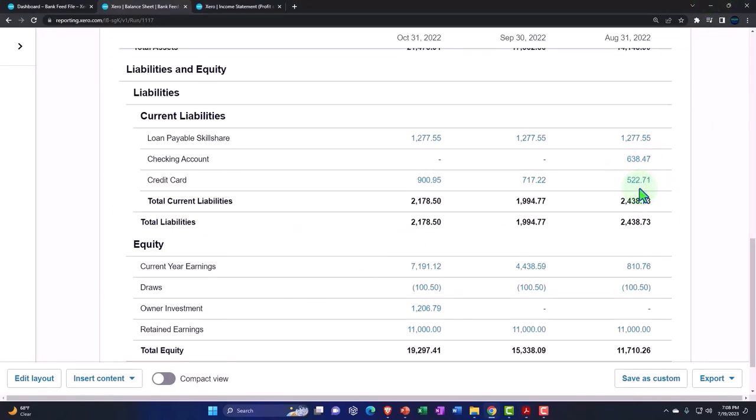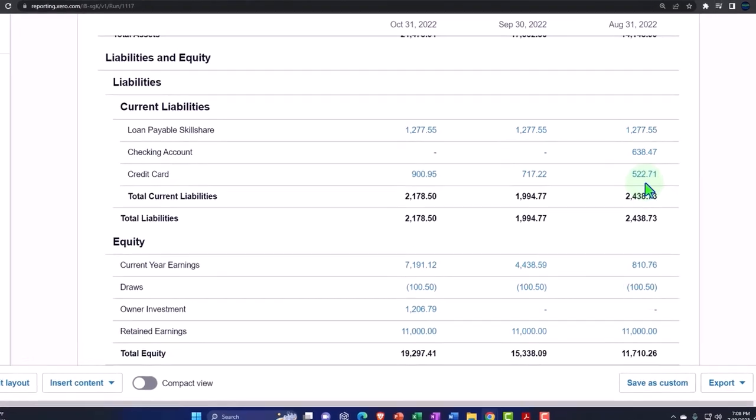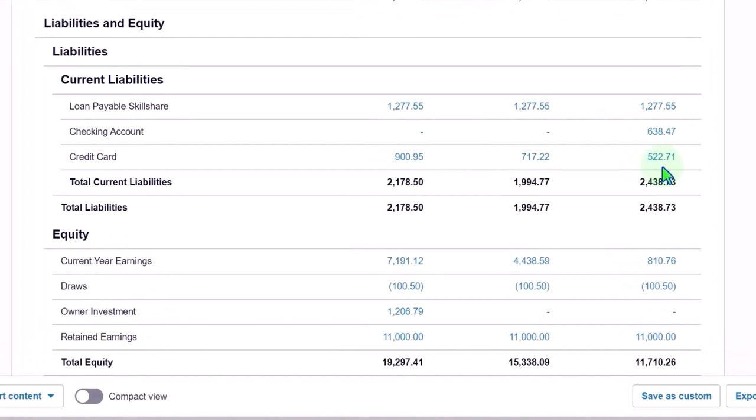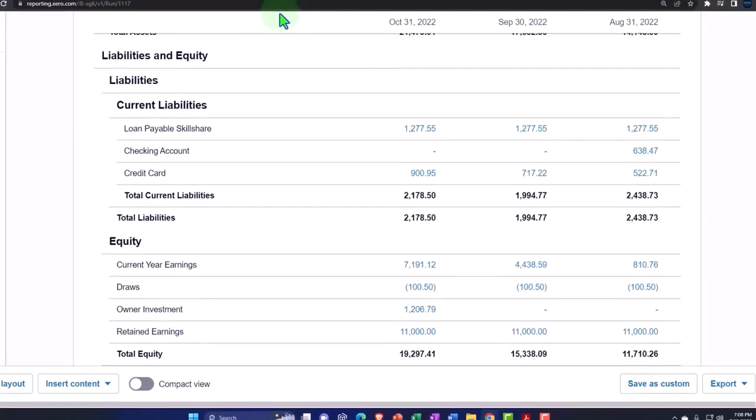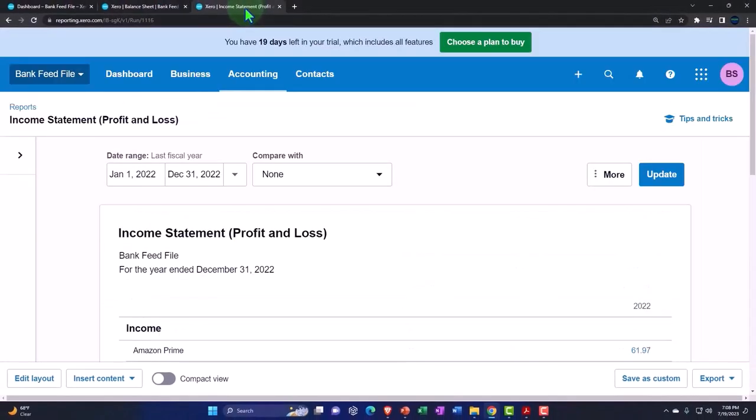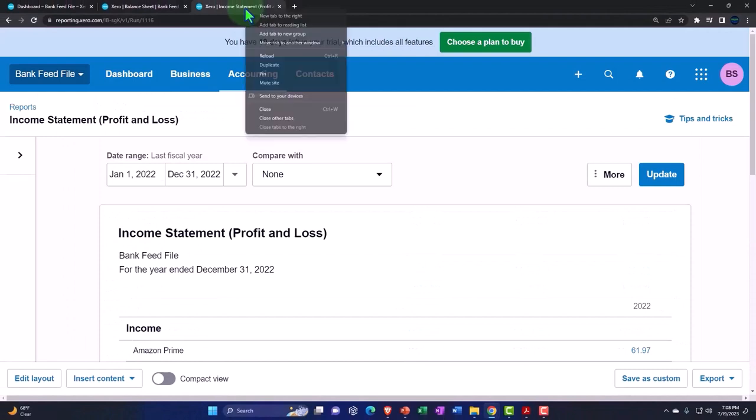There is no difference because we don't have any outstanding checks and deposits because we constructed our books directly from the bank feeds.